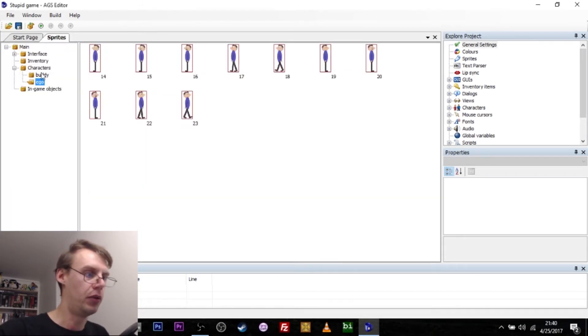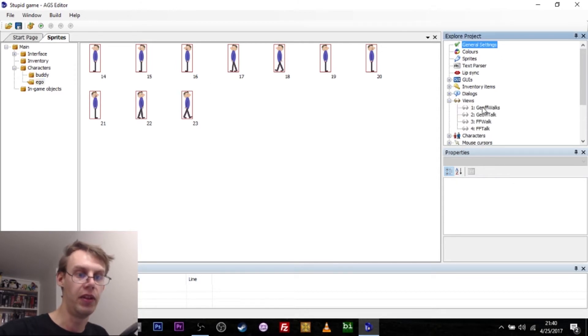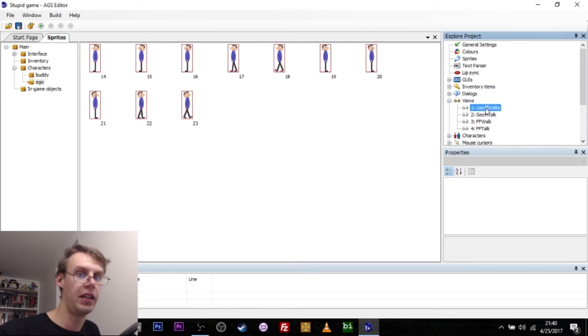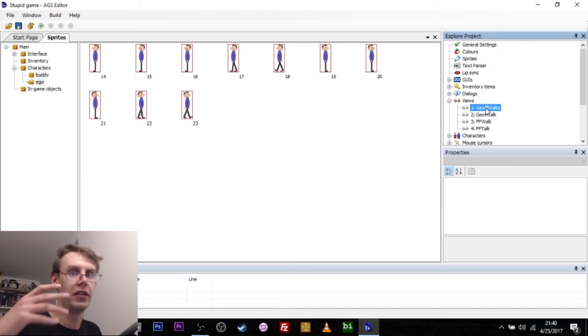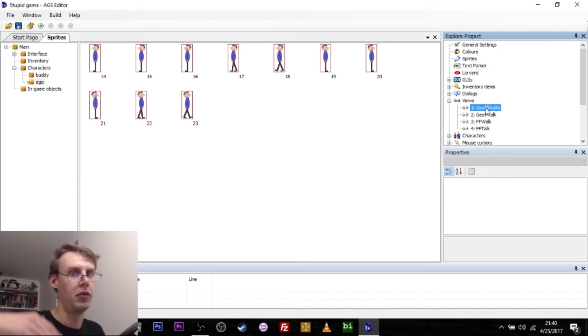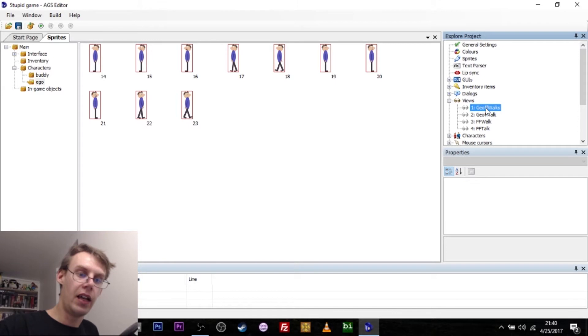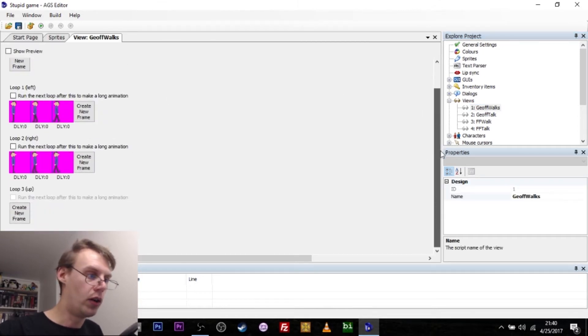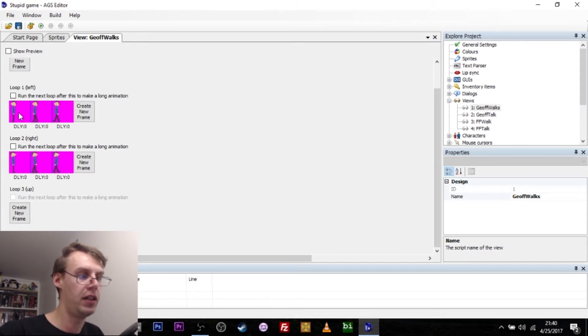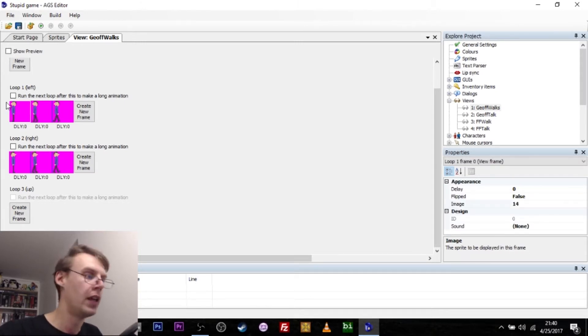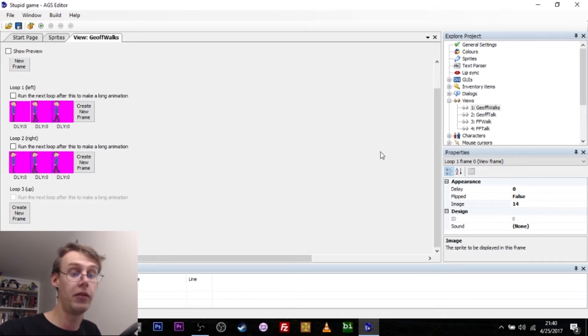Once you have imported your sprites for your characters, it is time to assign views to them. Characters need two different views. They need one for standing around and walking. Standing around is just the first frame of a walking animation where they don't move. As you can see here, we have a walking animation going left and a walking animation going right. And the first frame is just Jeff standing around doing nothing. And then we have a whopping two frames of walking animation following that.